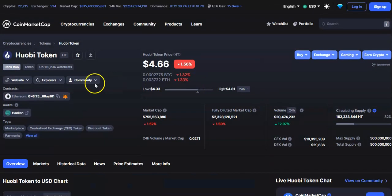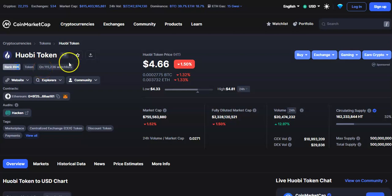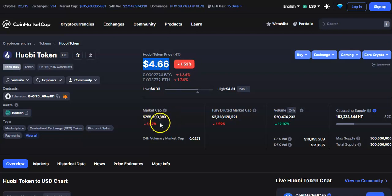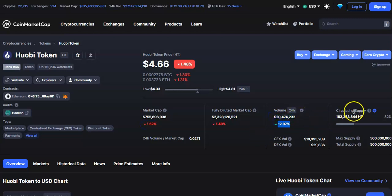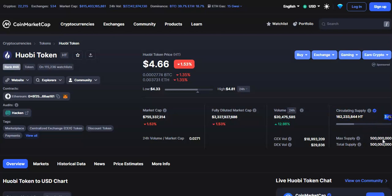Now let's talk about other important updates. The rank is around 46, around 115,000 people have kept this coin in the watchlist. Current price is 4.66, it is down by one percent. Market cap is 755 million dollars, down by one percent. Volume trading in 24 hours is 20 million dollars, up by 12 percent. Around 162 million SD coin is in circulating supply and total supply is 500 million SD coin.